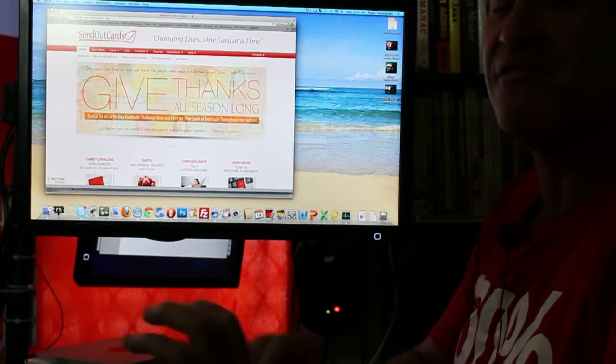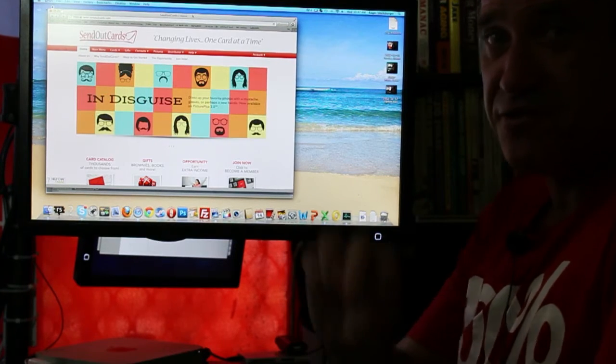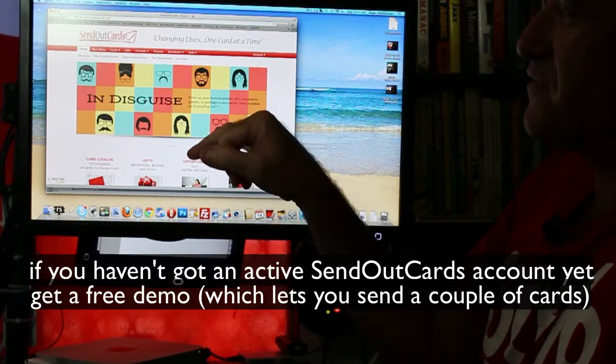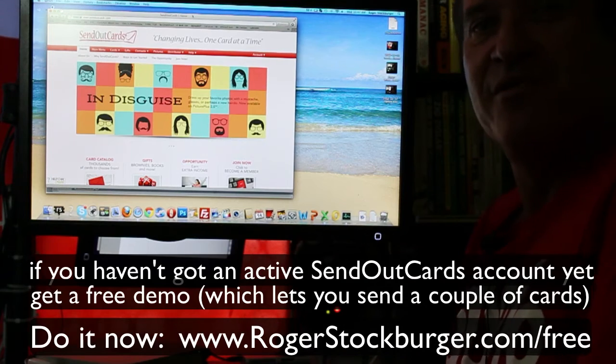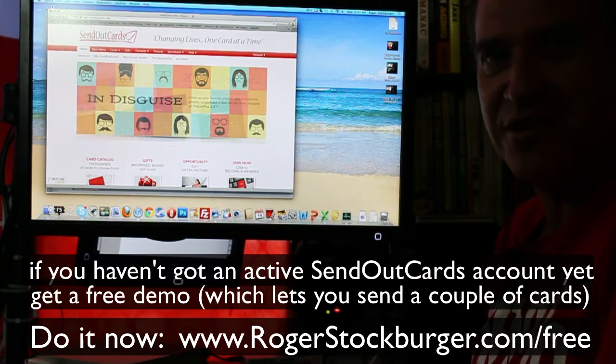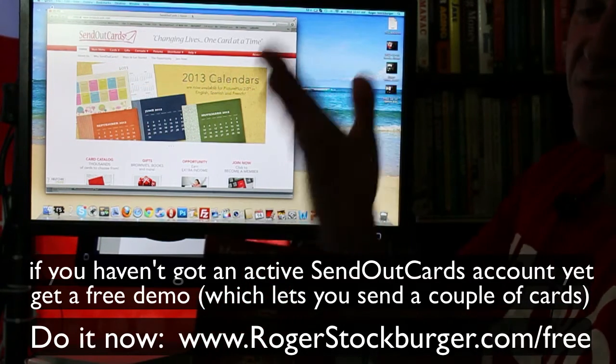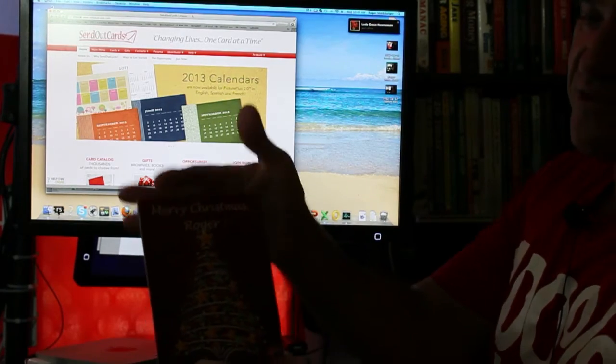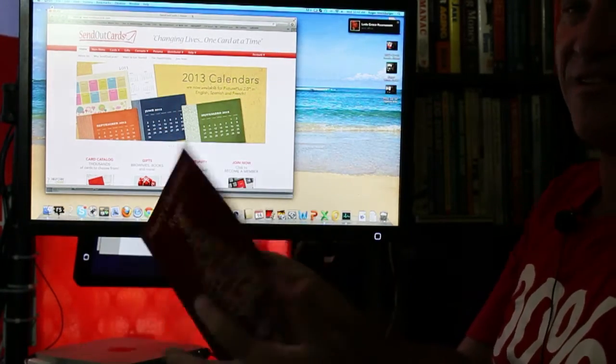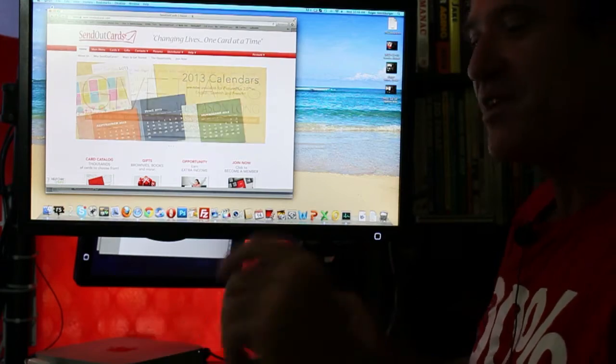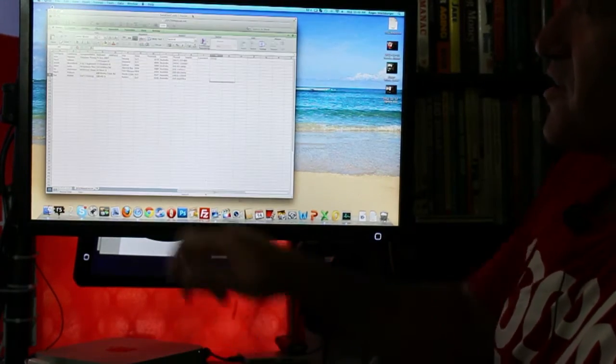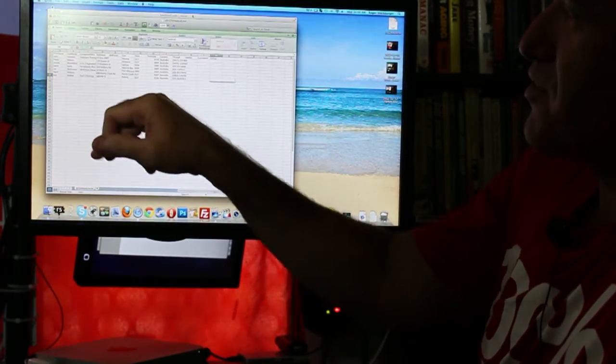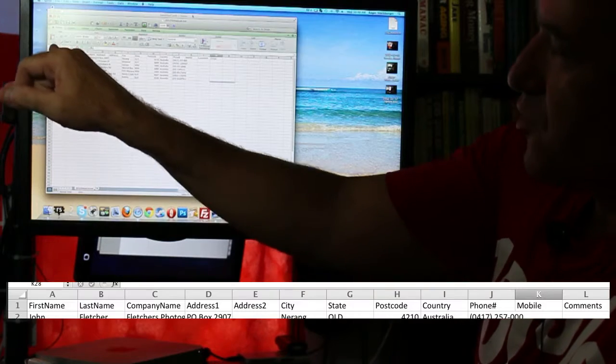Very simple. It's two things you'll need. You'll obviously need an active SendOutCards account with enough credits to send the cards that you wish to send. Now costing is very competitive, you're looking at 93 cents plus postage to send a card like that that's printed and sent for you. Now you'll also need a list of names and addresses, for example in a spreadsheet.